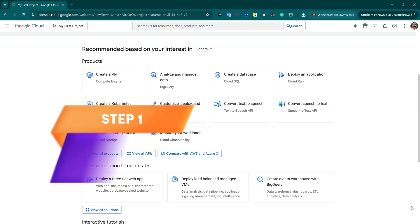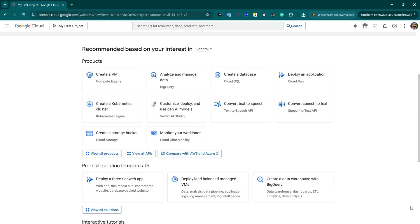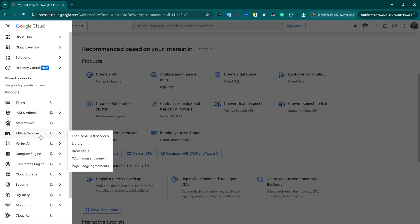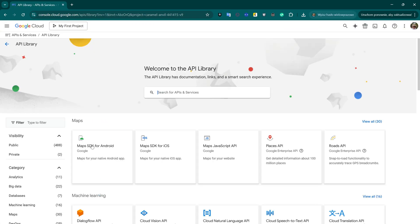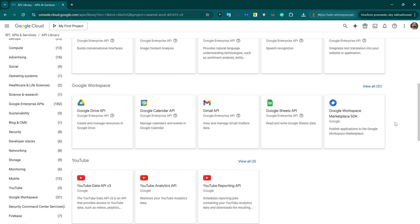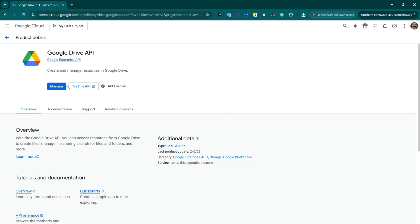Let's go back to the Google Cloud console to activate the Google Drive API. This step is essential to enable file uploads from our N8N workflow. Now we go to the API library, search for Google Drive API, and activate it. In my case, it's already enabled, so we can move on.